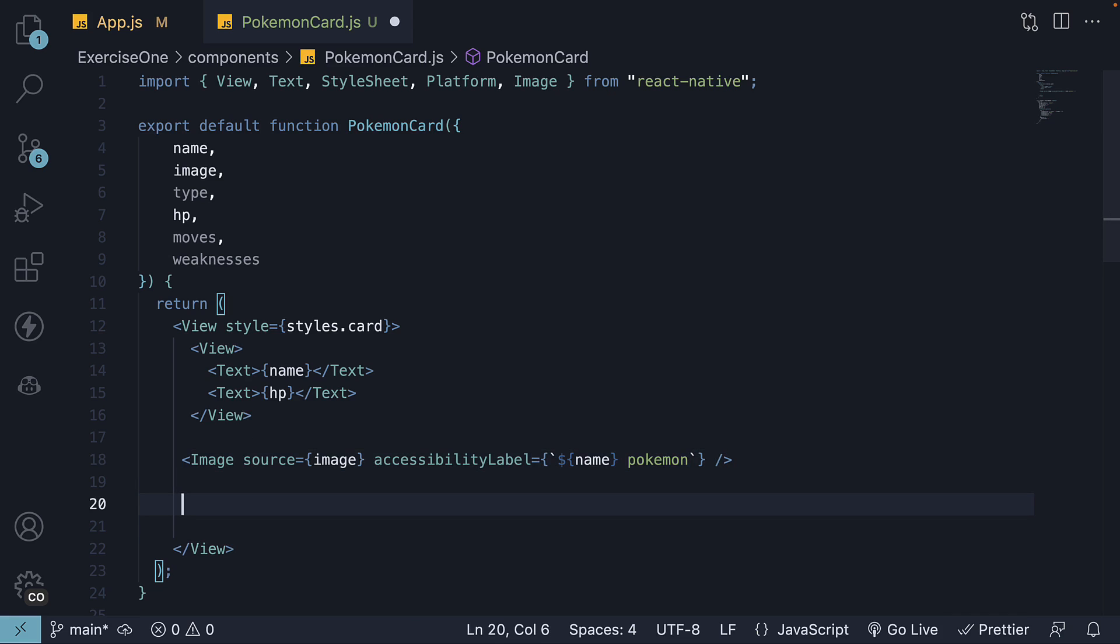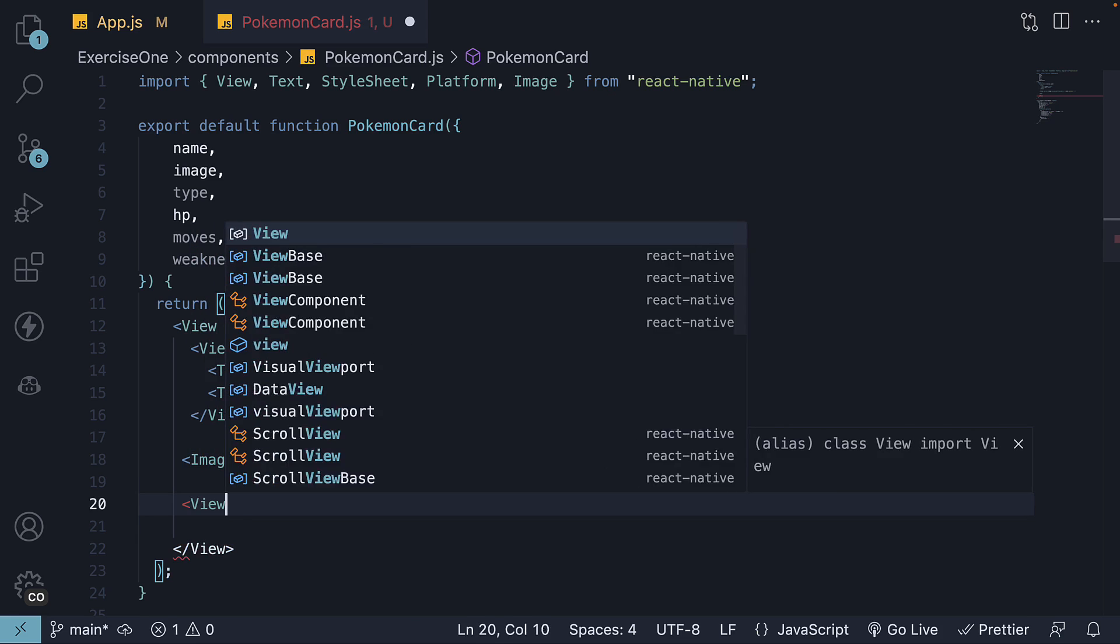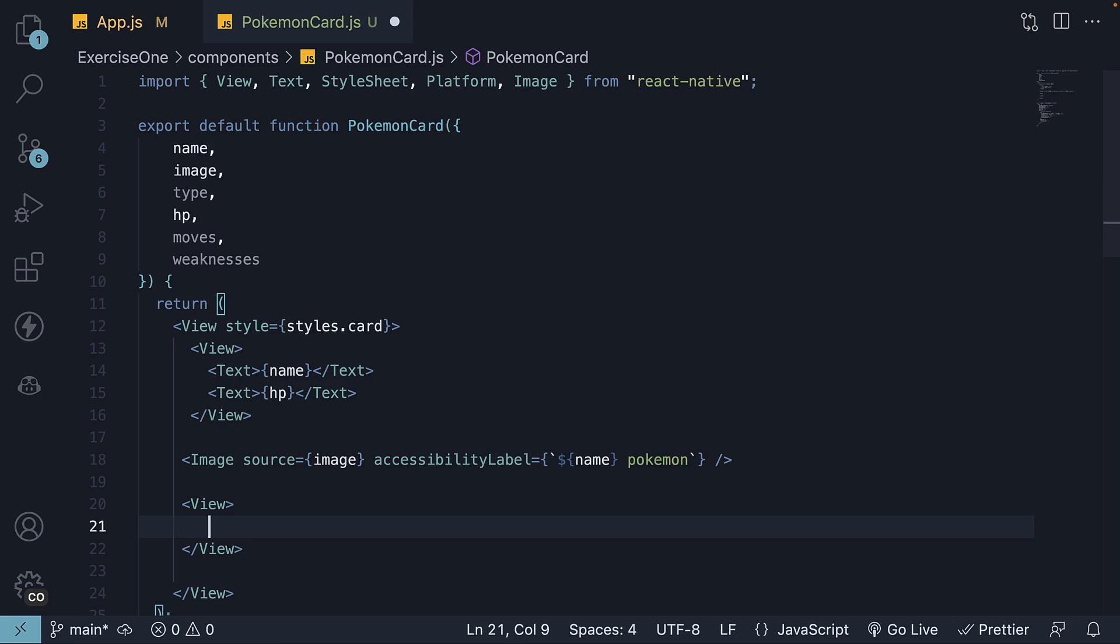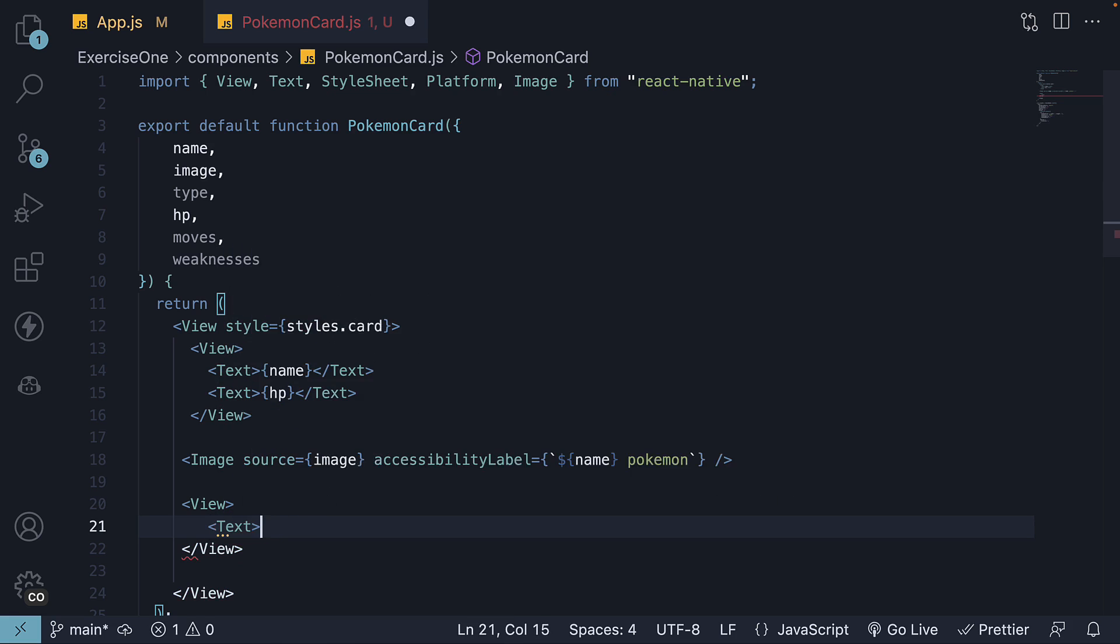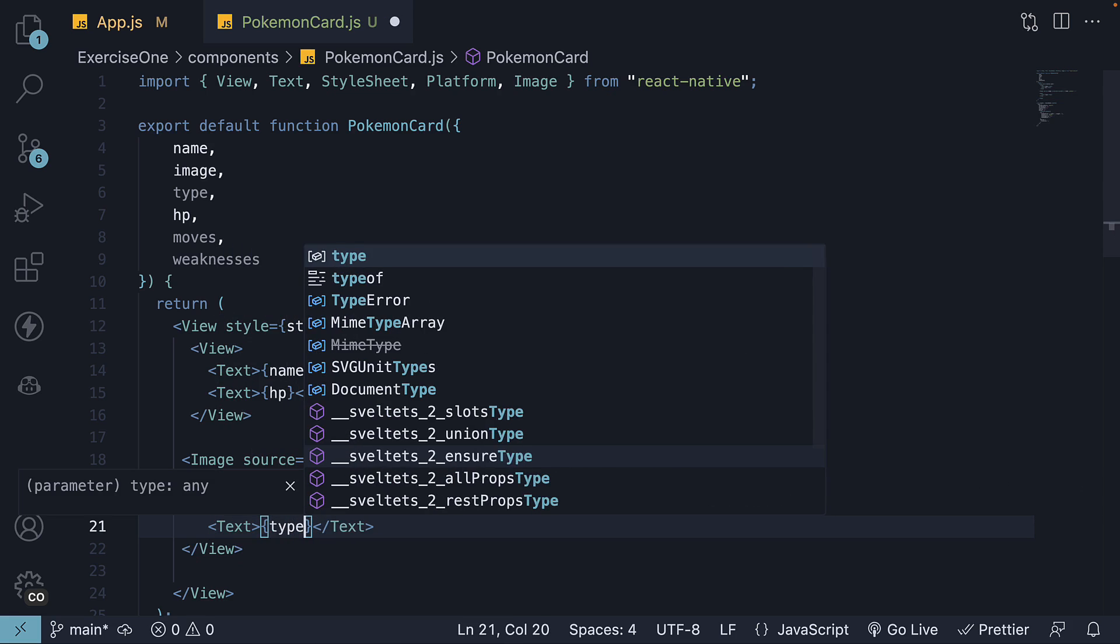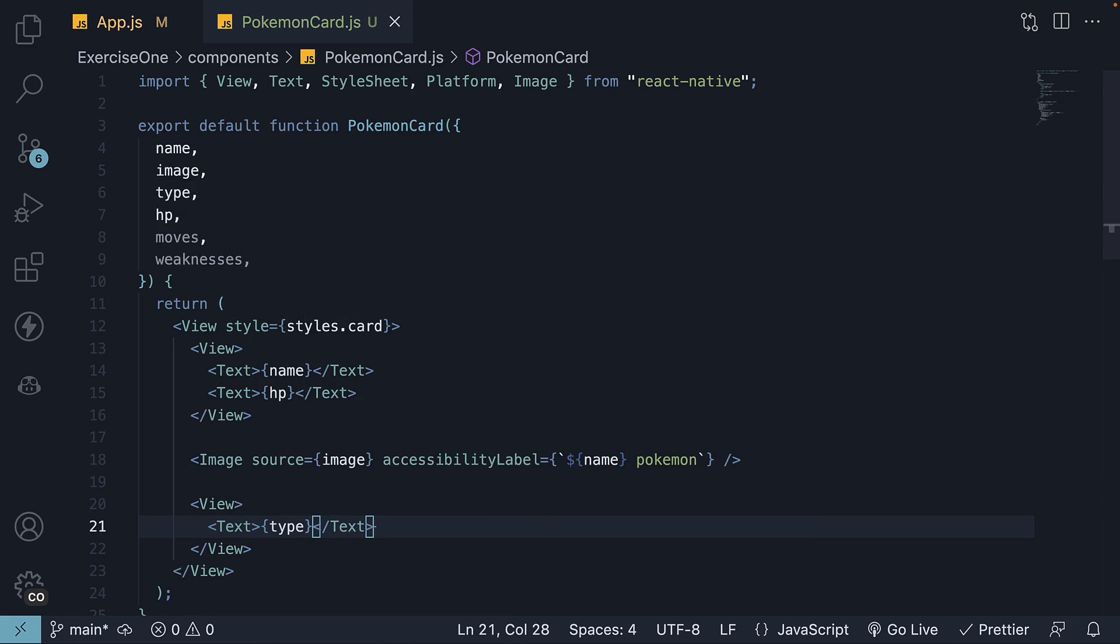Step 11. Focus on the third block where we display the Pokemon type. So view component, text component, and we bind type.